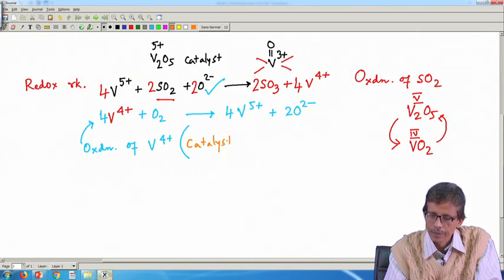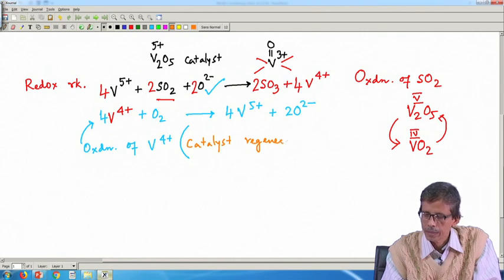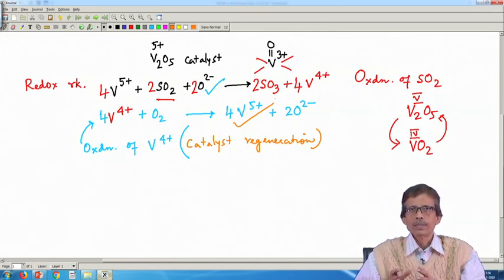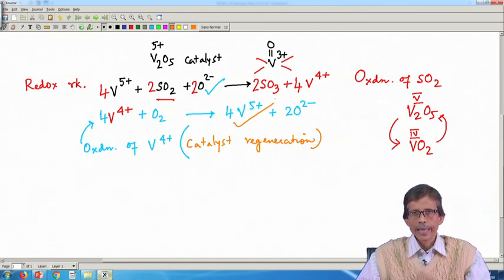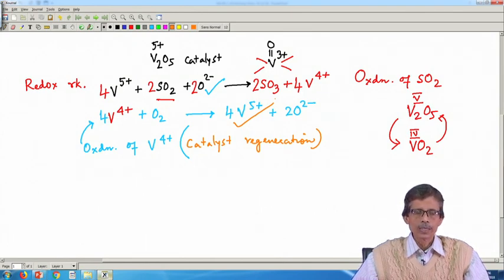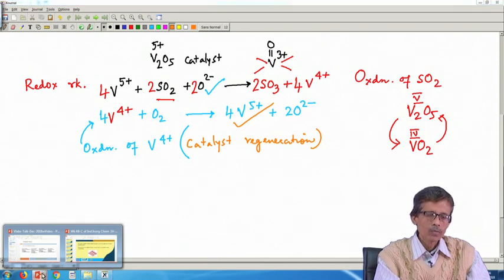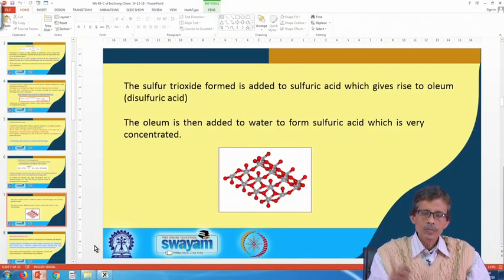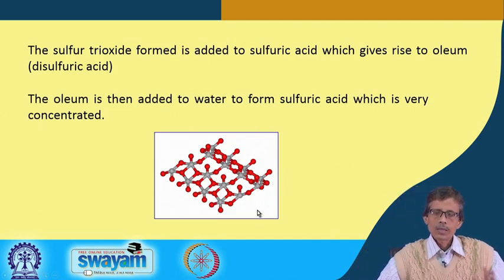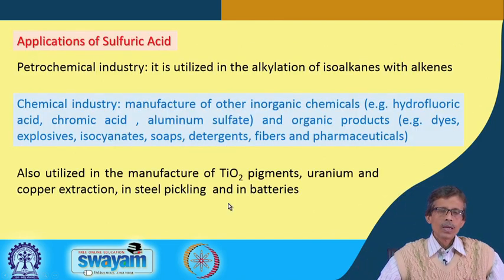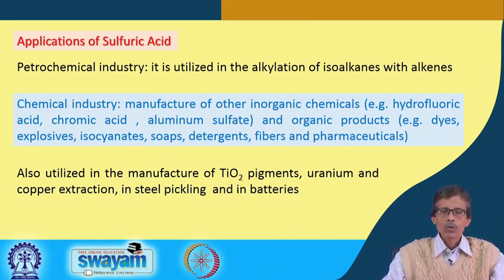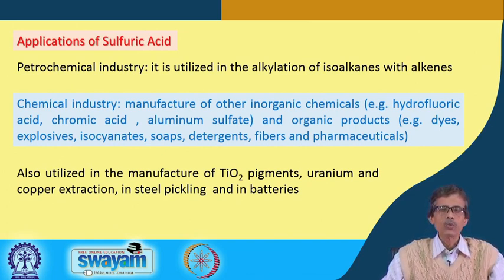The catalyst is regenerated because vanadium in the +5 oxidation state is formed again and again without being consumed — that is why it is the catalyst for this reaction. Now we consider where the huge amount of sulfuric acid produced by industry is actually used.